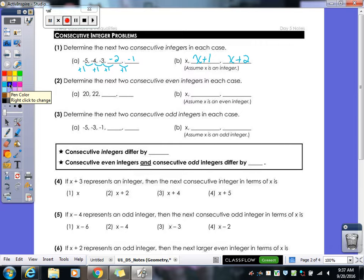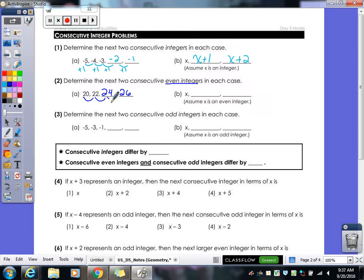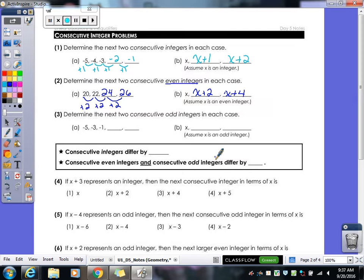For even integers: 20, 22 — what comes next? 24 and 26. We're adding 2 each time. Once we add the word 'even,' we're skipping over an integer. So you add 2 each time. In terms of x's: x, x plus 2, and x plus 4. You keep adding 2 to skip over that odd integer.